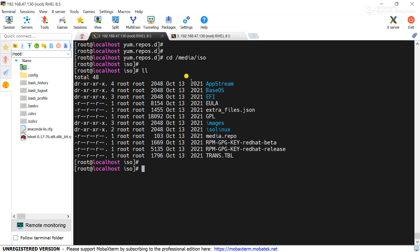We will use the AppStream and BaseOS for the repository in this VM. So what is difference between the AppStream and BaseOS? AppStream contains all the packages required for the extra requirement as per our requirement.